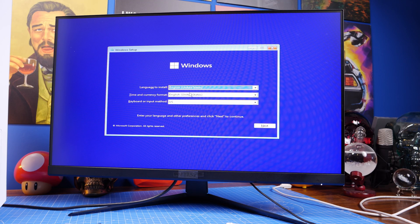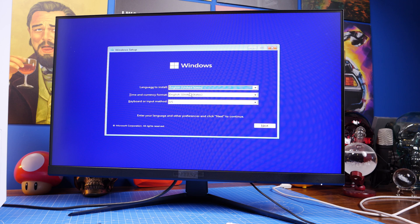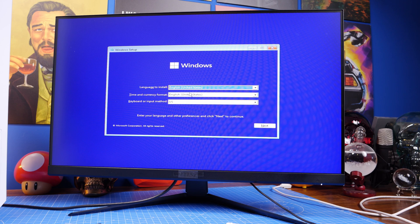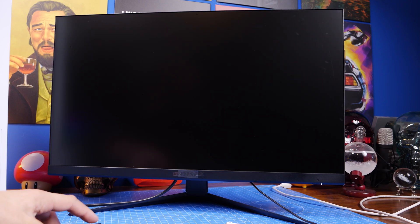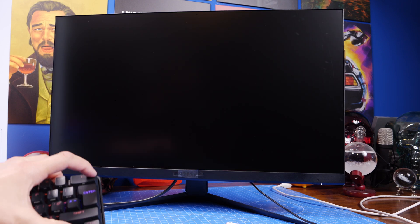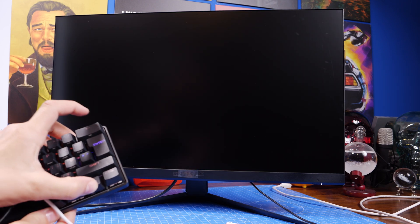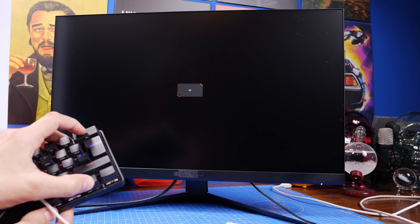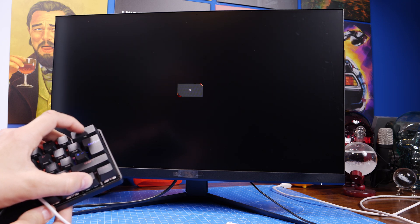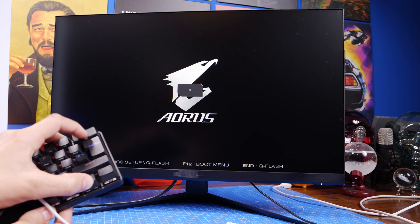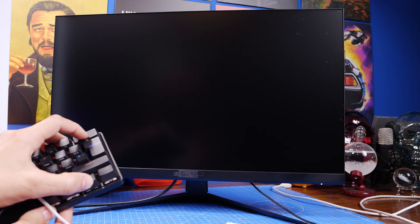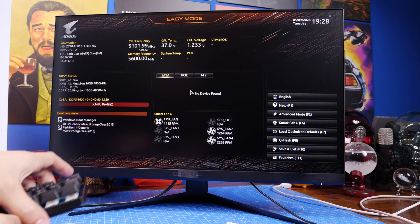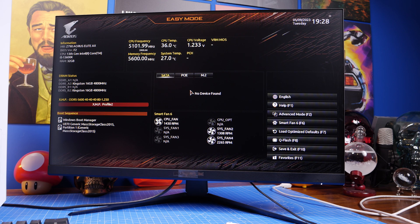If it doesn't do that, then mash F2 on your keyboard until you get into your BIOS, and then we want to look for the boot settings. So you can see down here in the bottom left it's got Windows Boot Manager as one of the recognized sections.